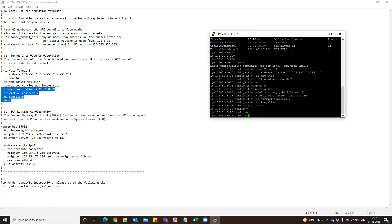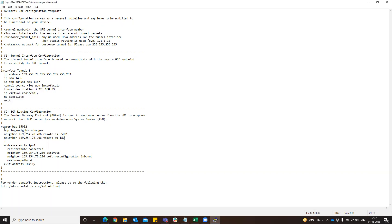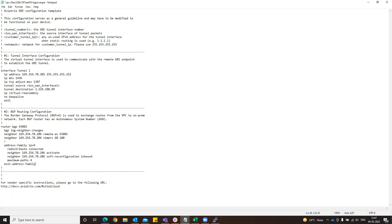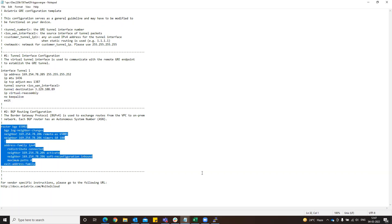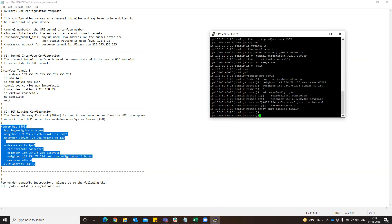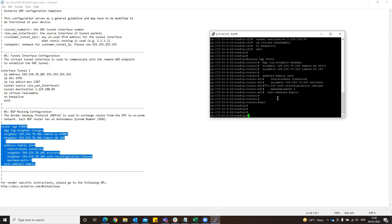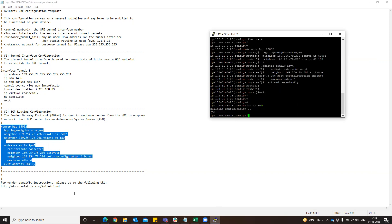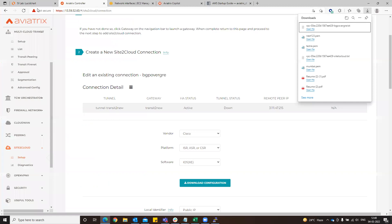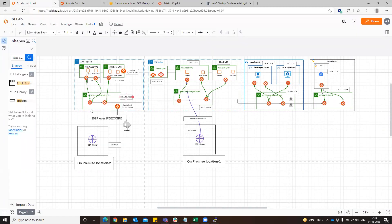This seems to be like there is no error on it. Just do that configuration. Exit and do write mem. Basically, as I told you, we are doing BGP over GRE here.